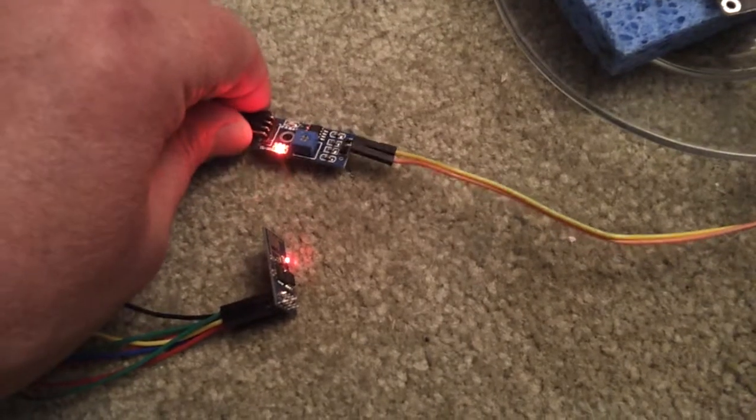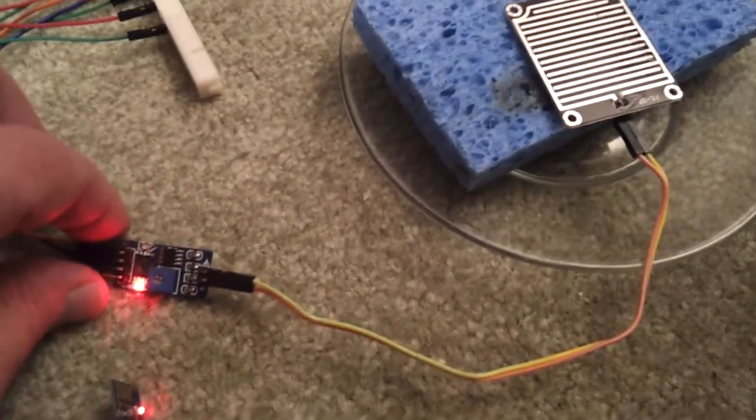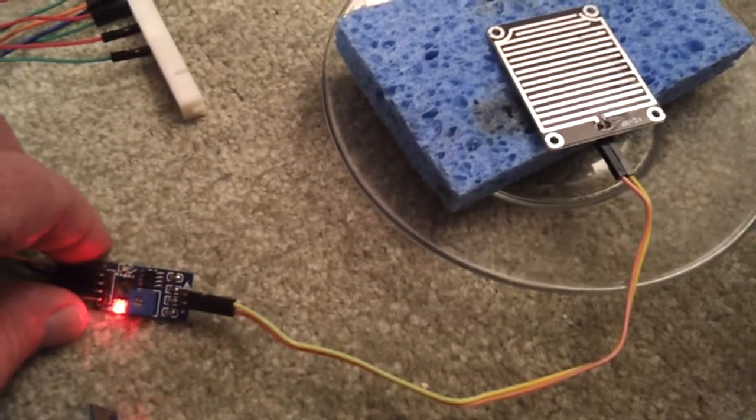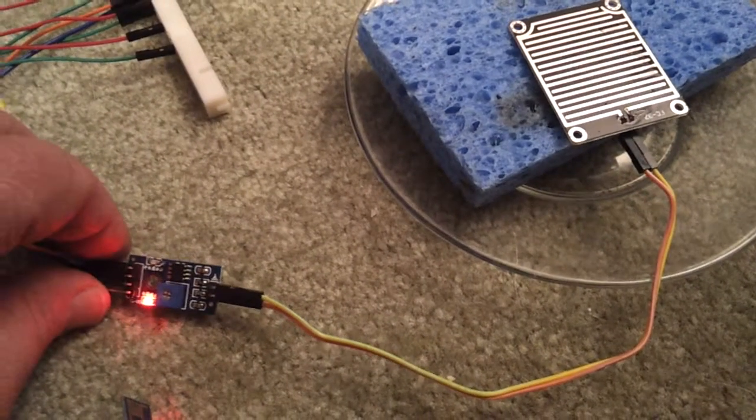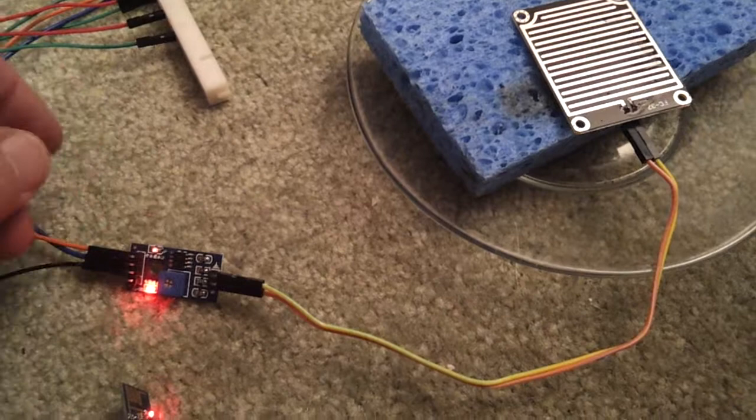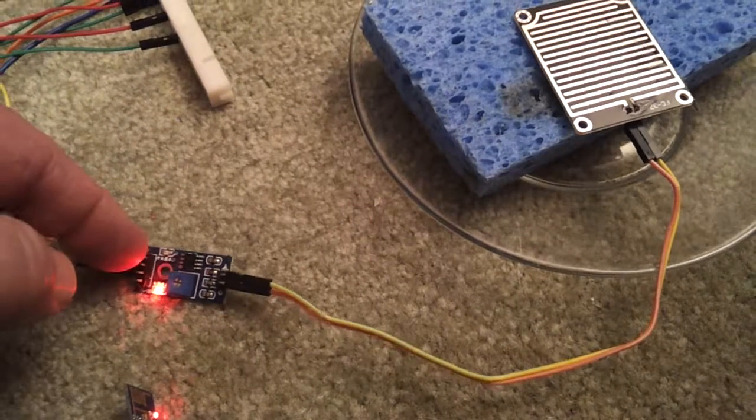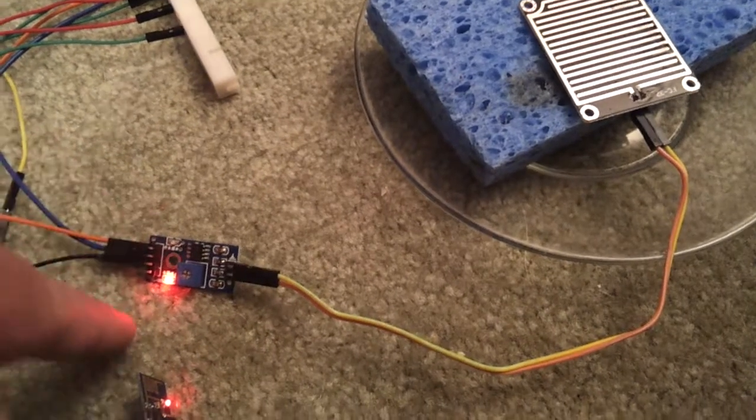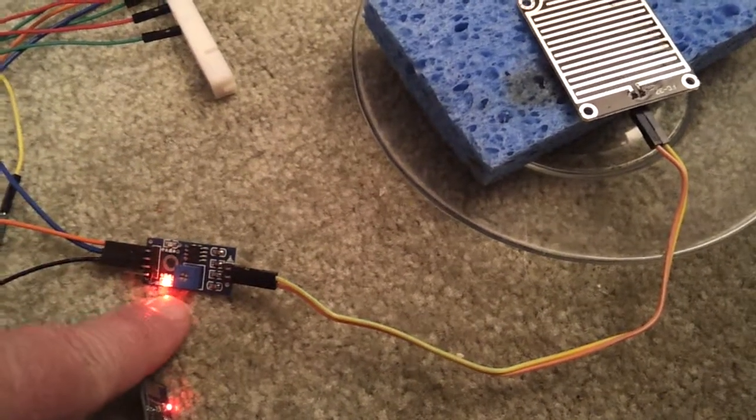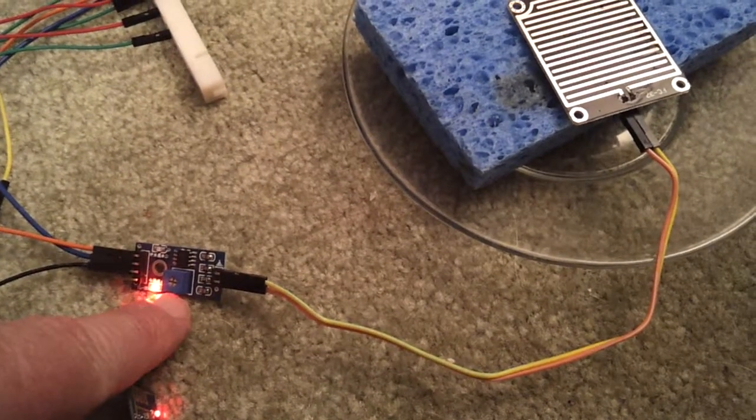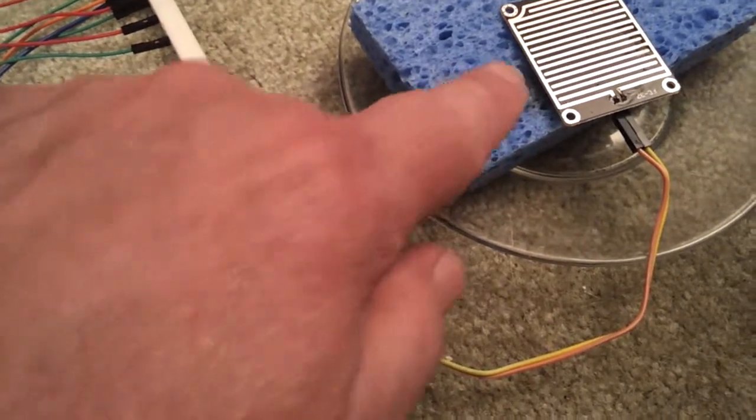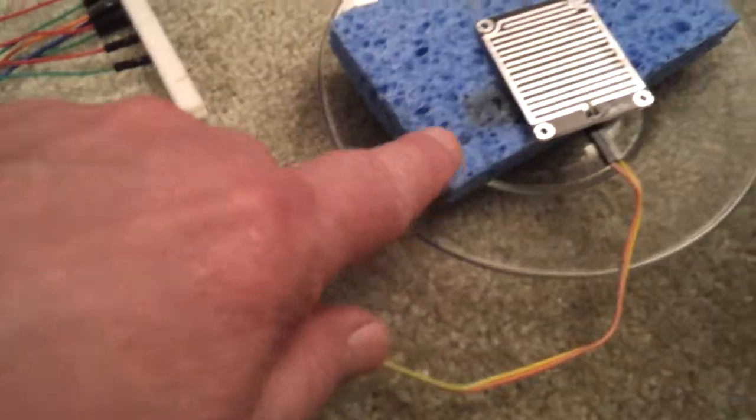There's a water sensor I found on Amazon a while ago. It's fairly inexpensive and it works great. You have to adjust the threshold for detecting water on the grid.